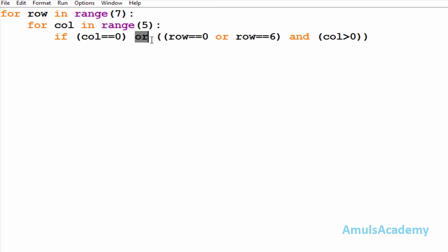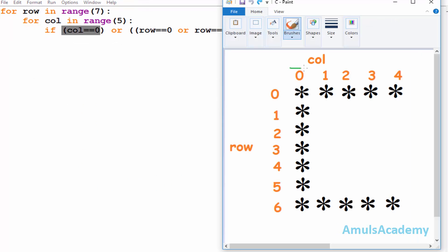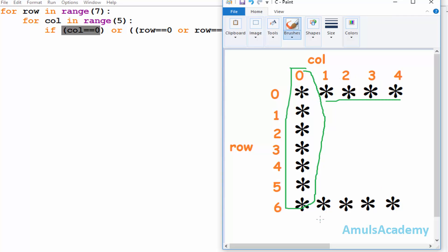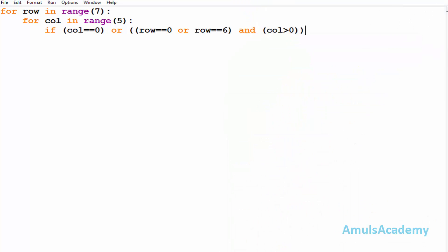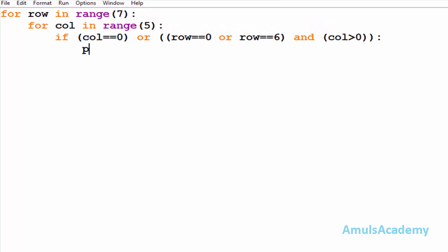These two conditions are separated by the logical OR. As I said, in logical OR if both inputs are false then only the output is false, otherwise it is true. So if any one condition is true, it will print a star. The first condition checks whether column is equal to zero — that prints the stars in column zero. Then we check whether row equals zero or row equals six, but column should be greater than zero.